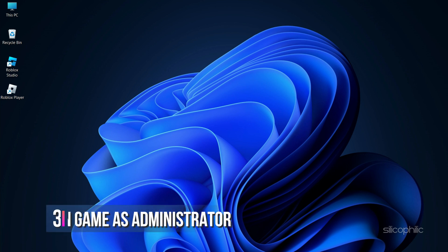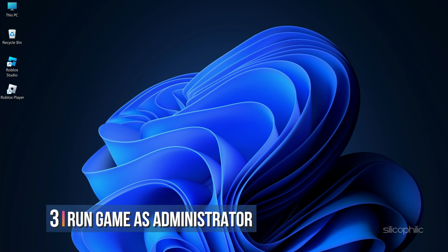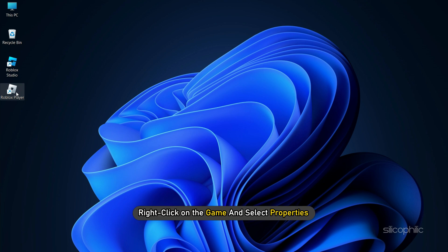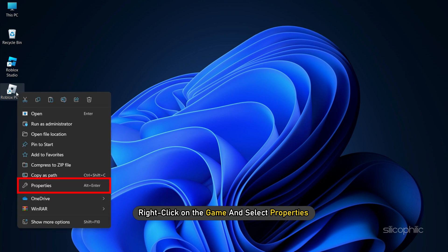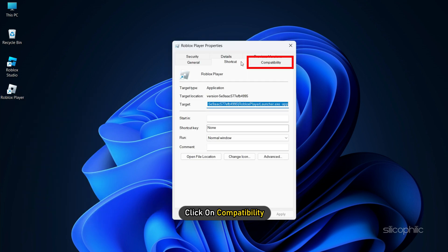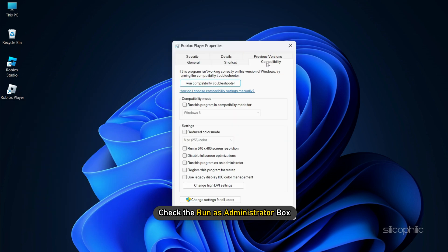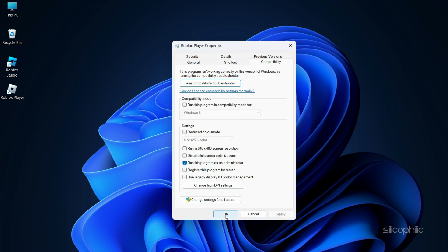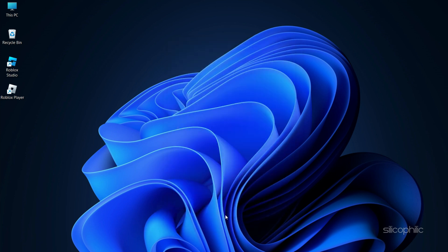Method 3. The next thing you can do is run the game as an administrator. Right-click on the game and select Properties. Click on Compatibility and check the Run as administrator box. Click Apply and OK to save the changes. Now run the game.